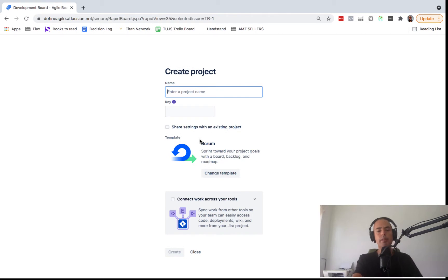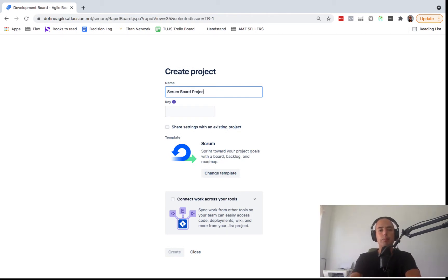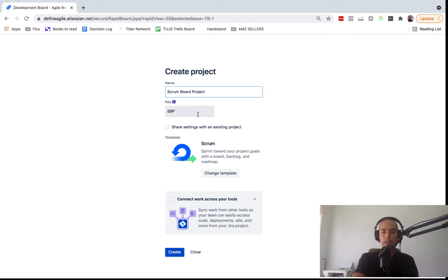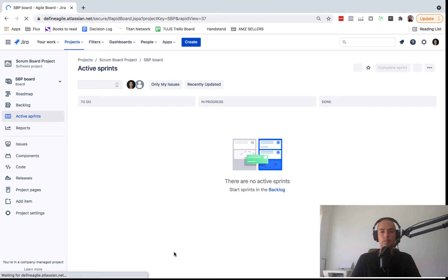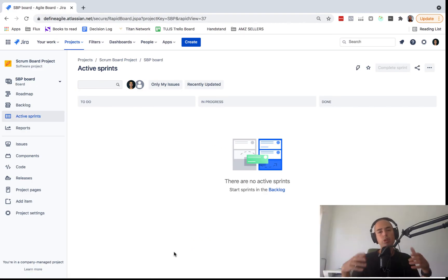Click 'Select a Company Managed Project.' Now we need to give it a name — let's call it 'Scrum Board Project,' but please give your project a descriptive name that explains what the project is. Then click Create and here we are.